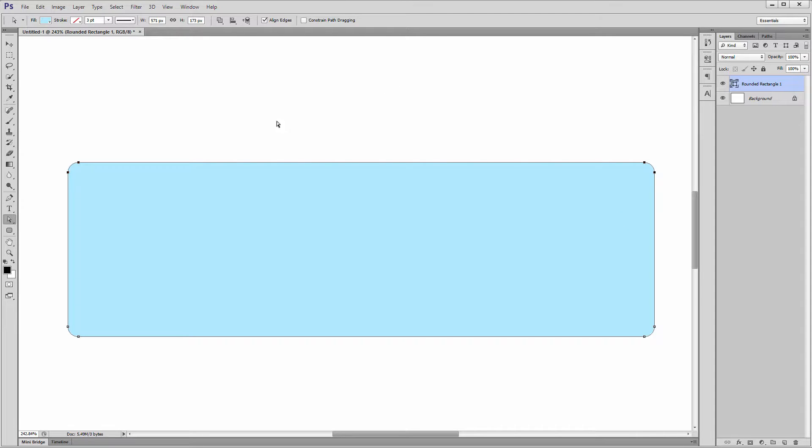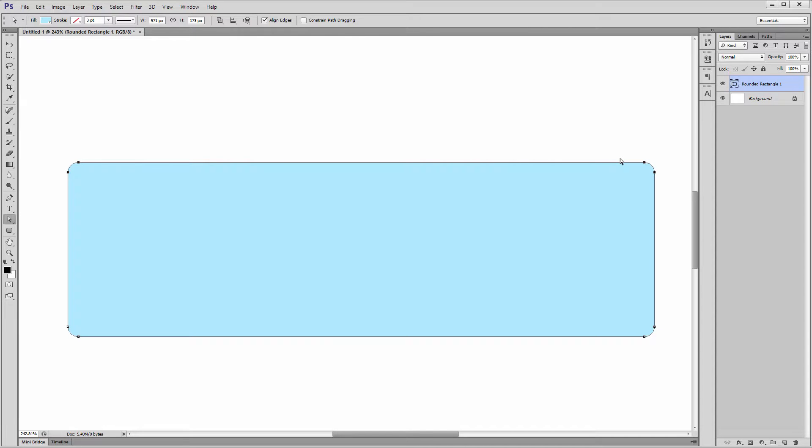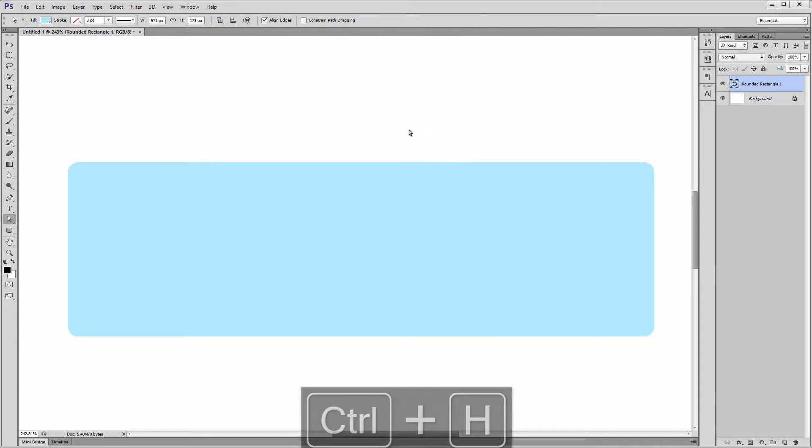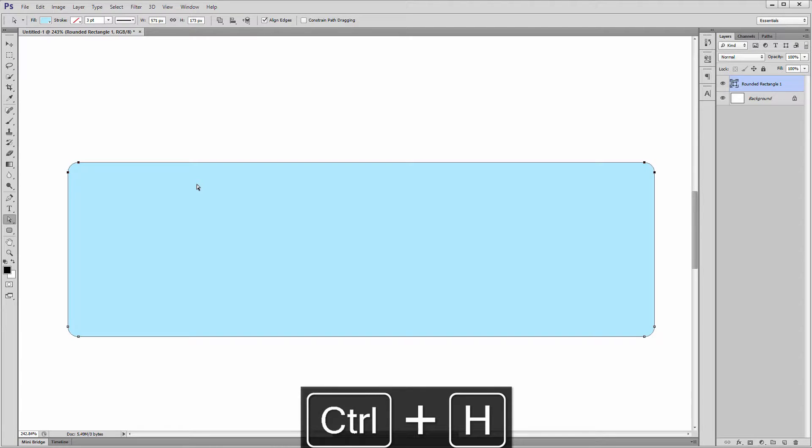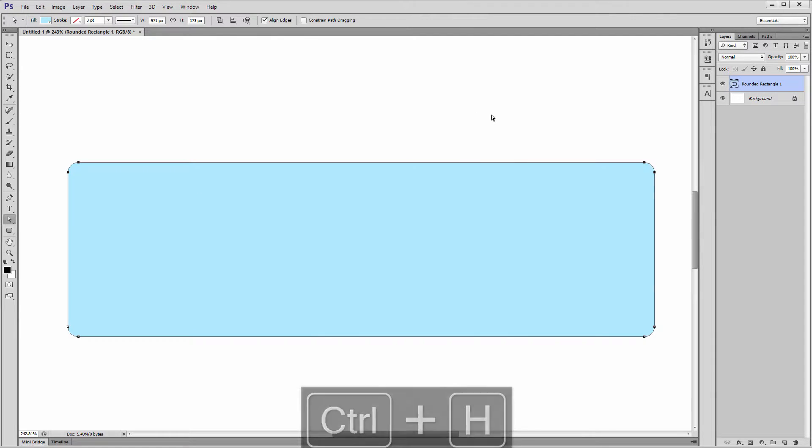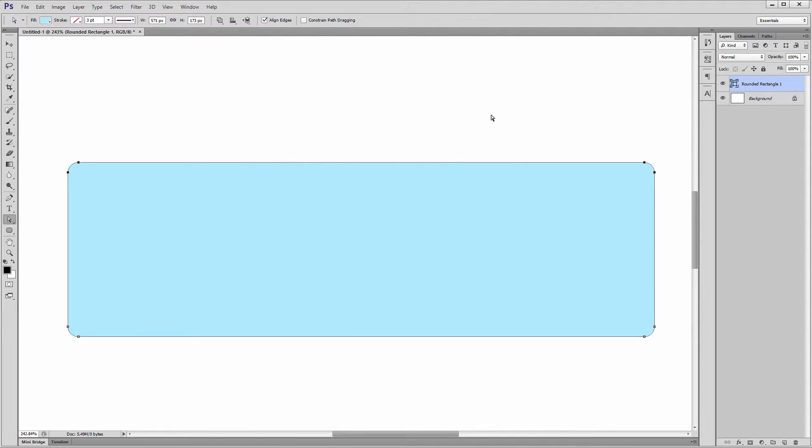You'll also notice the rectangle has a dark stroke of sorts. That tells us we have it selected, and it's called a path. If you don't see it, you have to use Ctrl-H. So this is the direct selection tool, and this allows us to modify any anchor point of any shape.